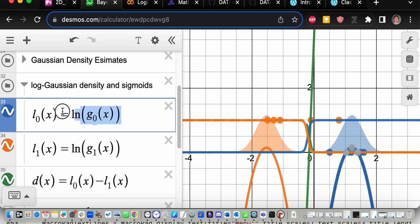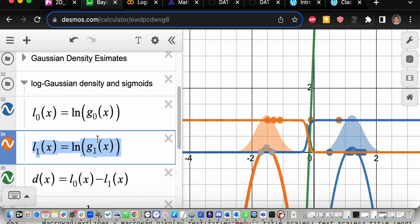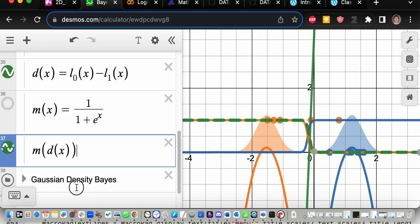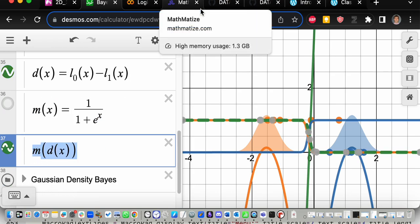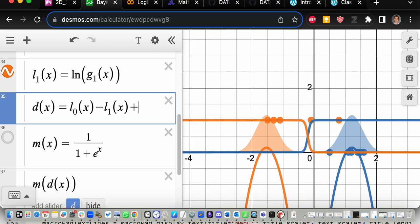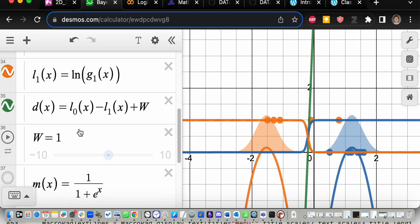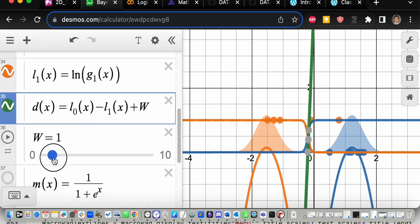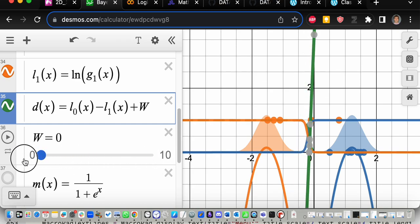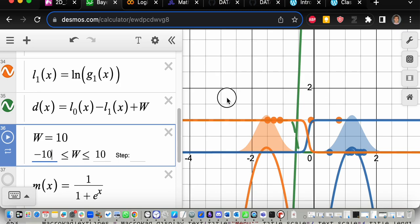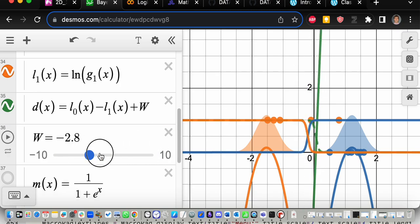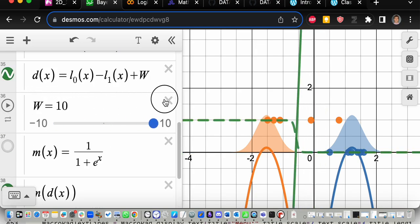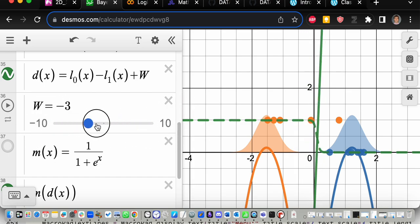Going into the code: here is the likelihood of the blue points, the likelihood of the orange points — those are the quadratic equations — and this is their difference. This is the sigmoid function, and this is the sigmoid of the difference — the green curve. So all we're saying is: let's add on a constant here. I'll add a slider for w. When w equals zero it's exactly what we had before, but if I change w I can slide the green classifier up or down, toward blue or toward orange.